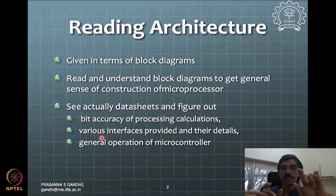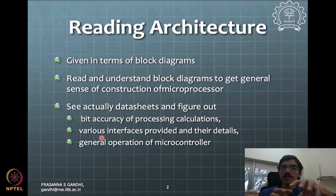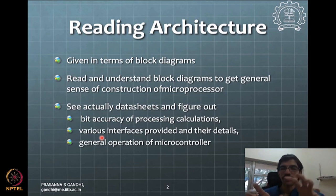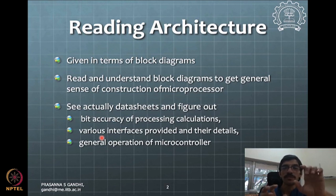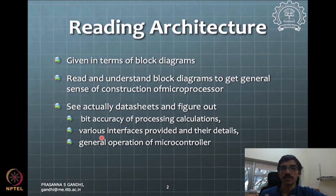With a microprocessor you will have only the processing part on the chip, and all the control and peripheral interfaces will be part of additional chips provided on the board. The board forms the entire control unit, but the chip by itself cannot form the entire control unit. That is the difference between microprocessor and microcontroller and you should be aware of that.